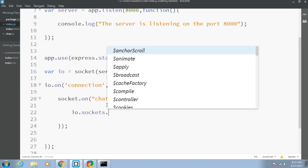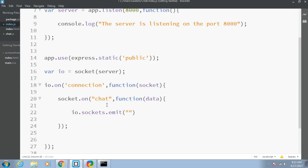We just have to emit this data to all the clients connected to this server. We write io.emit('chat', data). This is very simple logic: if anyone sends data to this server, wait for this event to happen; if this event happens, run the callback function containing the data, and the server will simply emit this event to all connected clients with the data — the message and handle values.